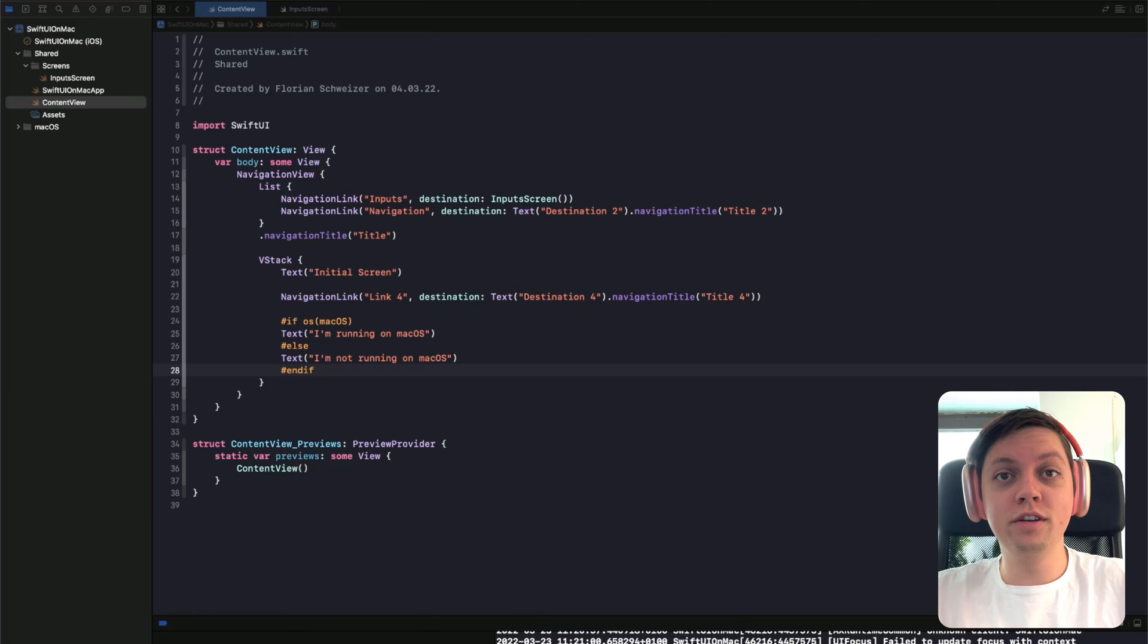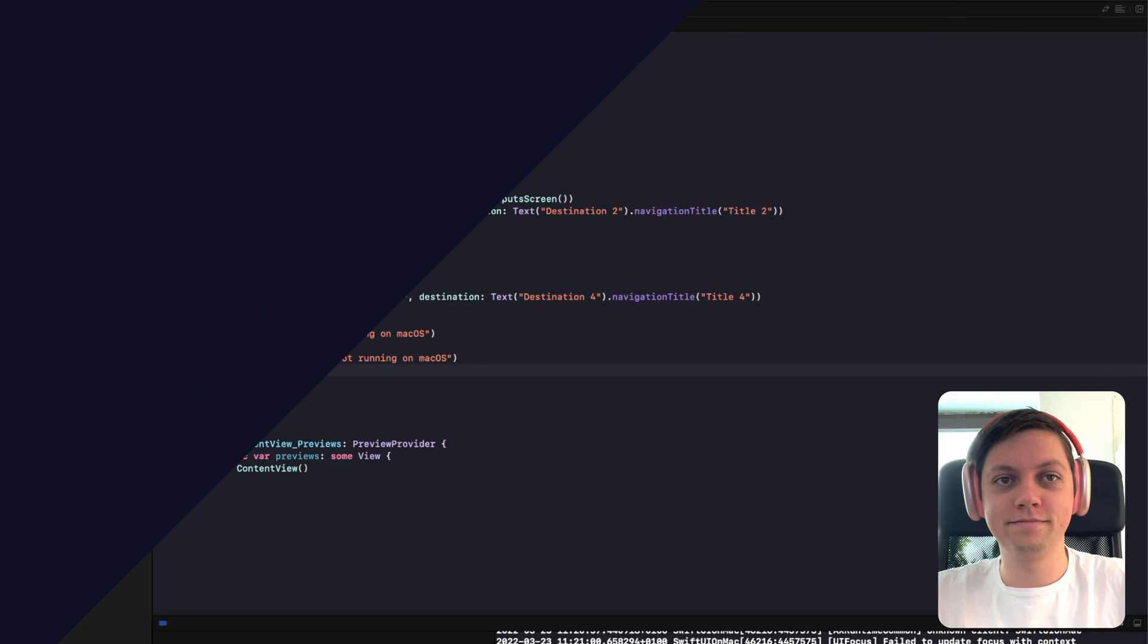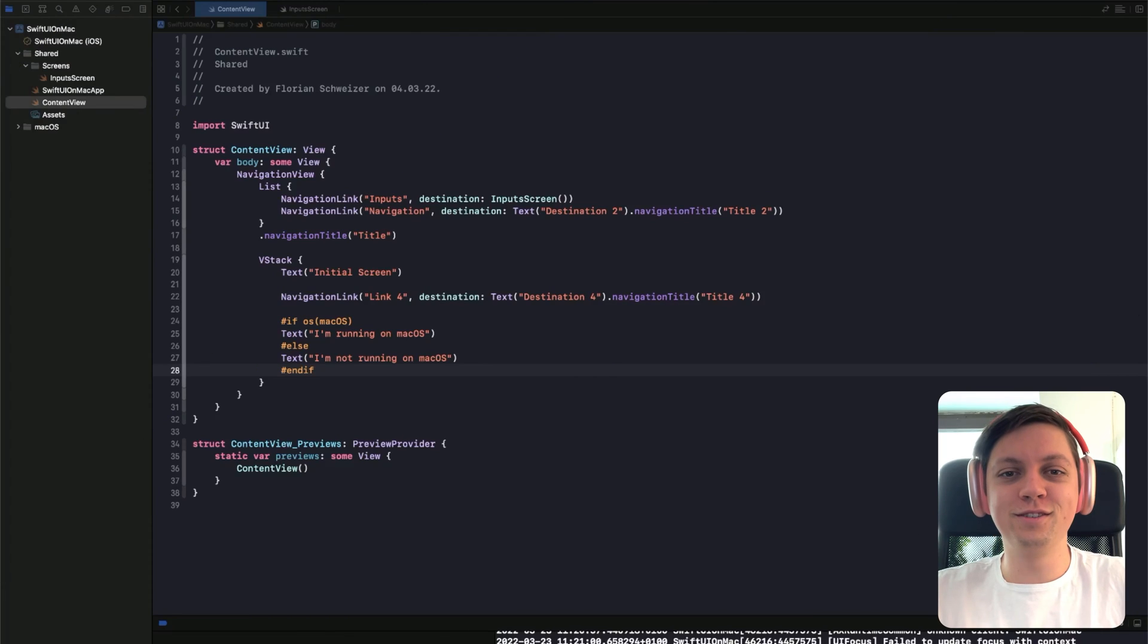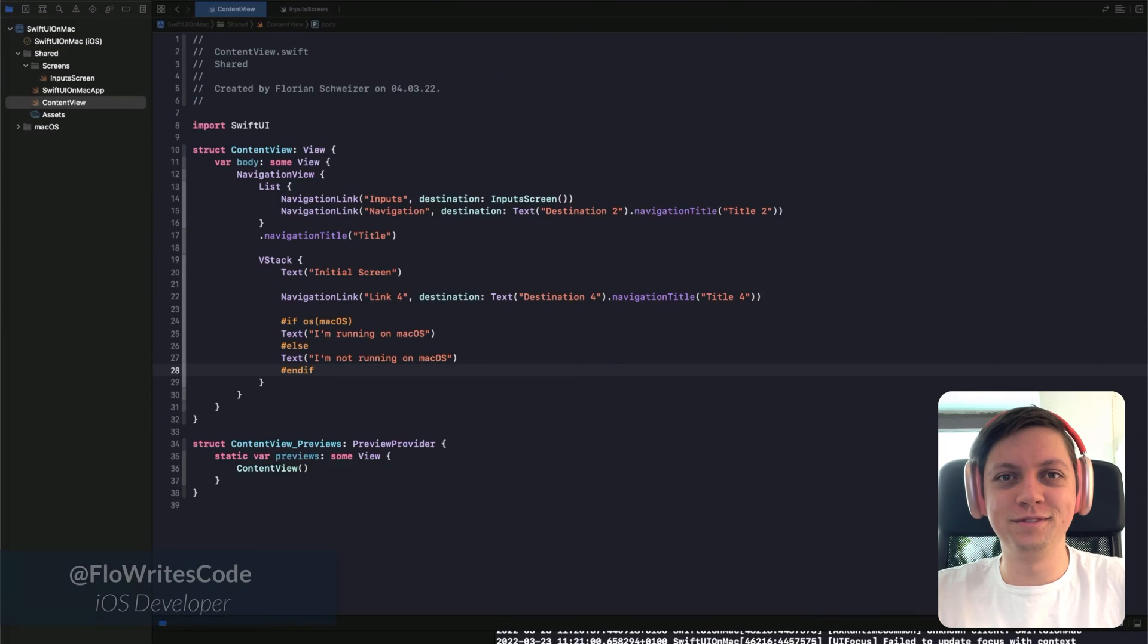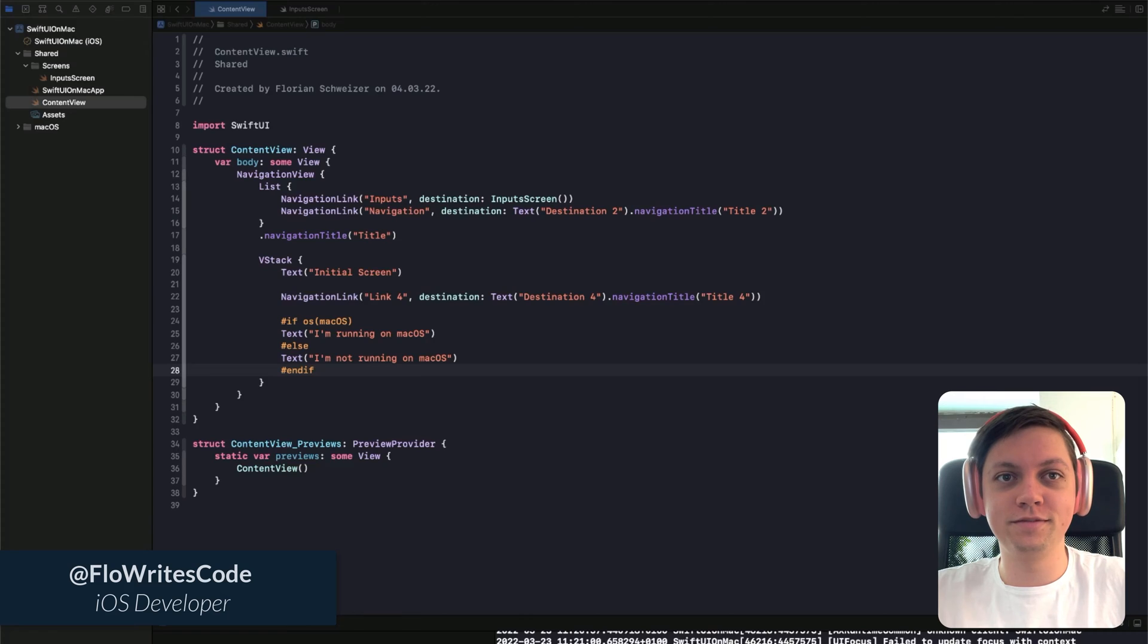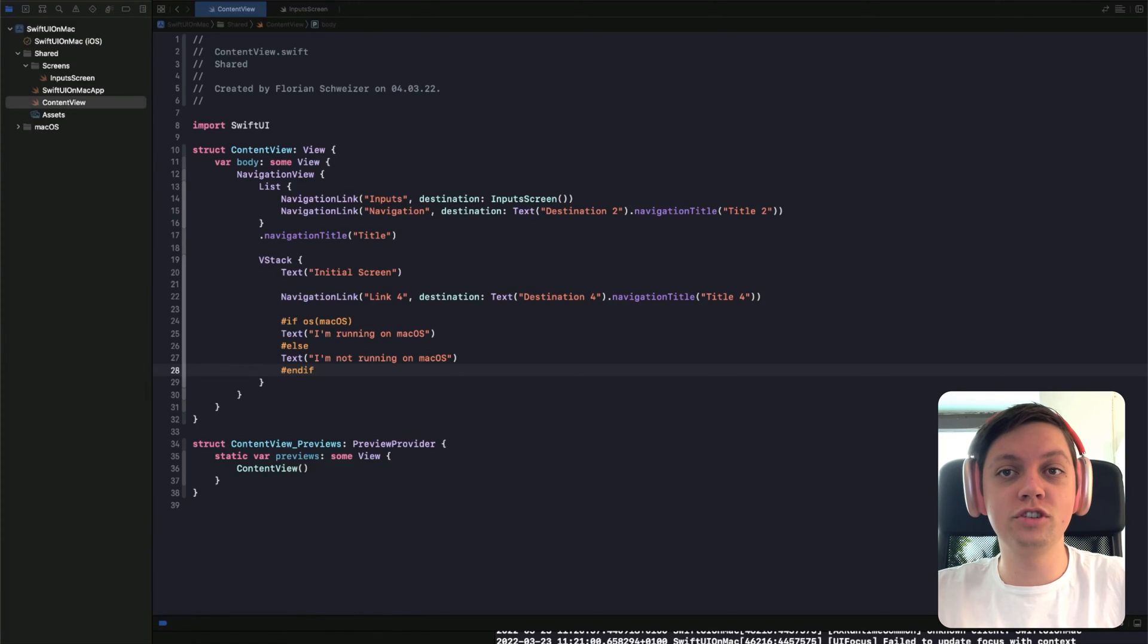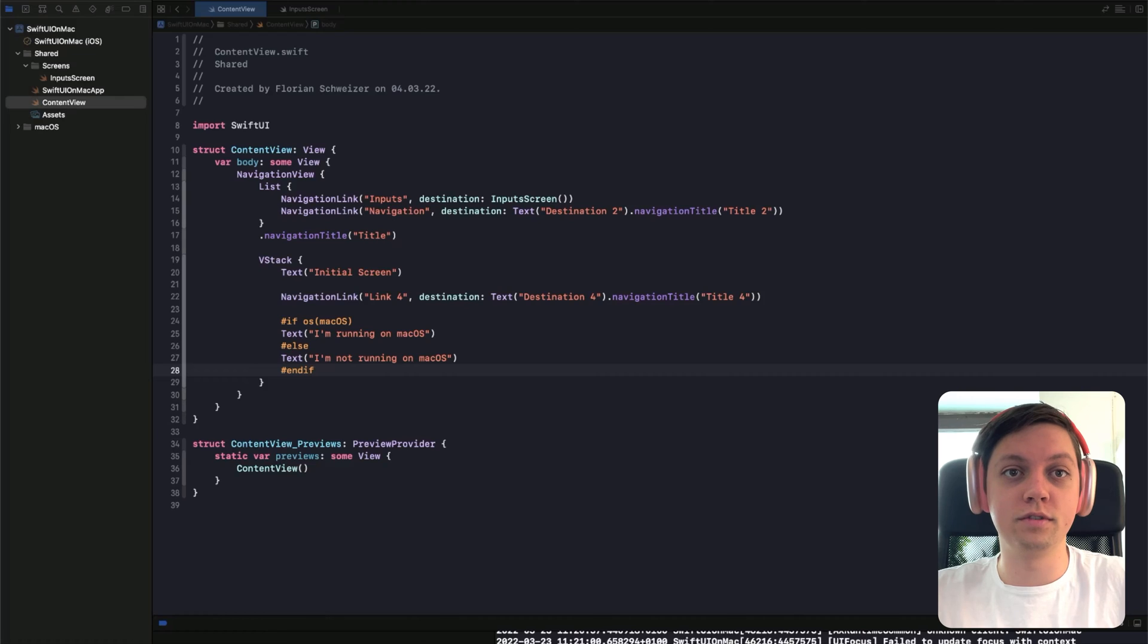Learn about how you can bring your existing SwiftUI skills to the Mac. Hey, Code Crew, this is Flo. This is the first lesson of the SwiftUI on macOS mini course. In this lesson, we will cover the different approaches of writing macOS apps with SwiftUI.